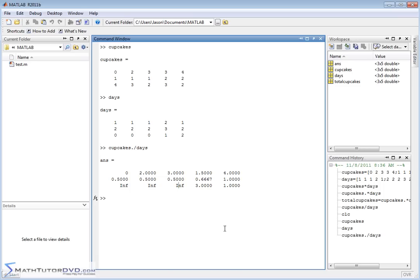The bottom line is: when you multiply or divide matrices and you want to do it element by element, you have to explicitly tell MATLAB with the dot right in front of your operator. This is exactly what we did for vectors — the same rule applies.